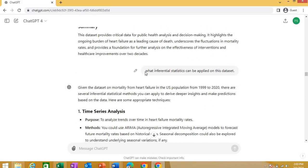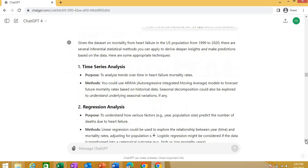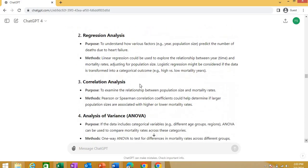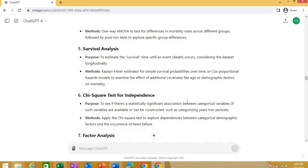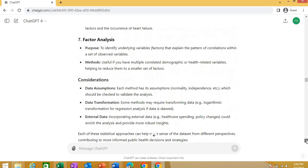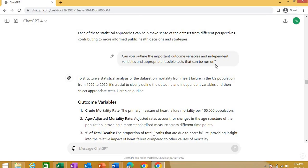Then I asked one thing more that what inferential statistics can be applied on this. Say I have data, I have a data set. I am not sure what kind of test can be applied on this. I just asked this is the data set, this kind of data, what kind of test can I apply. And see it's suggesting you the different types of tests that I can apply on this data set. I have total for time series analysis. It is giving you detail as well. I am not going much into this. I am just telling you what you can do with this. Regression analysis, you can do from this data set. You can go for Pearson correlation analysis, ANOVA, and survival analysis, chi-square test of independence. You can apply this crude mortality rate analysis and more. And I asked one thing more that can you outline the important outcome variables and independent variables and appropriate feasible tests that can be done. Just read this prompt that I gave to ChatGPT.